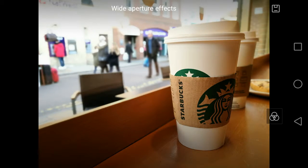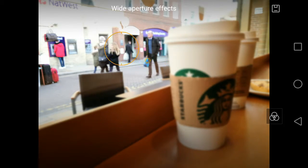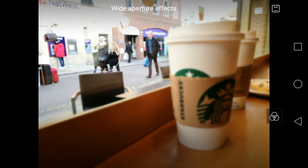For example, if I want to focus on the people outside rather than the coffee cup inside I can just tap on the screen and choose a focal point.